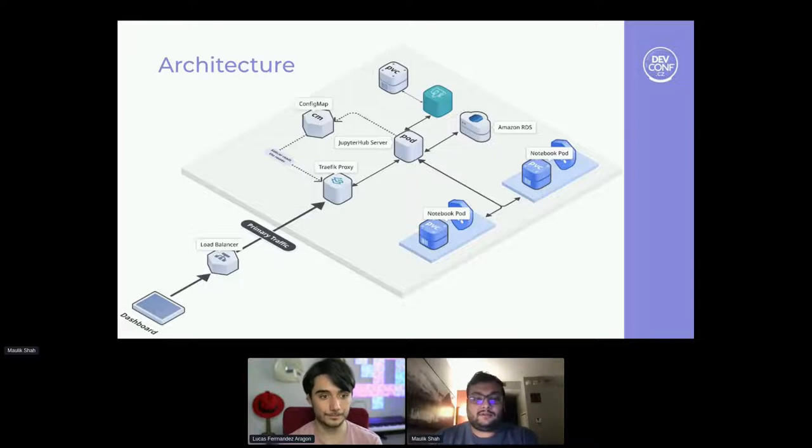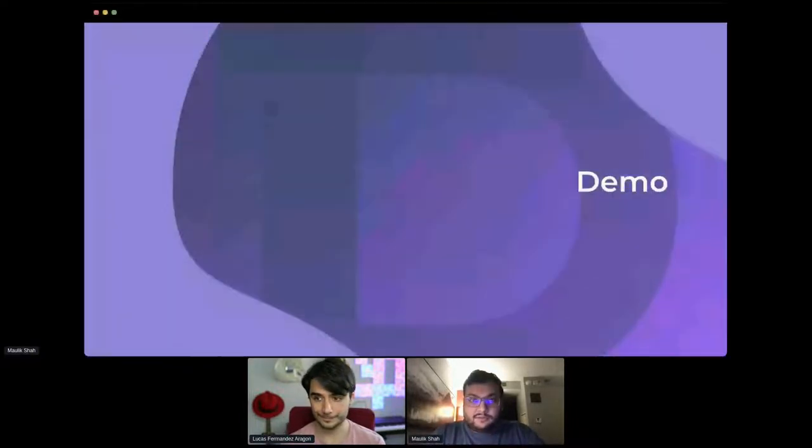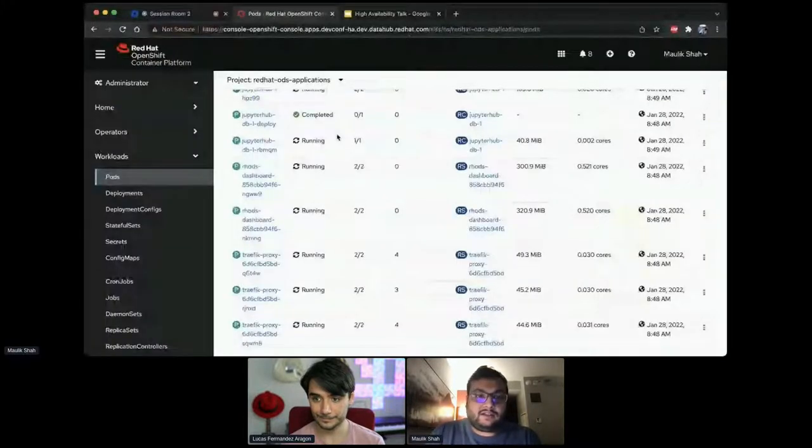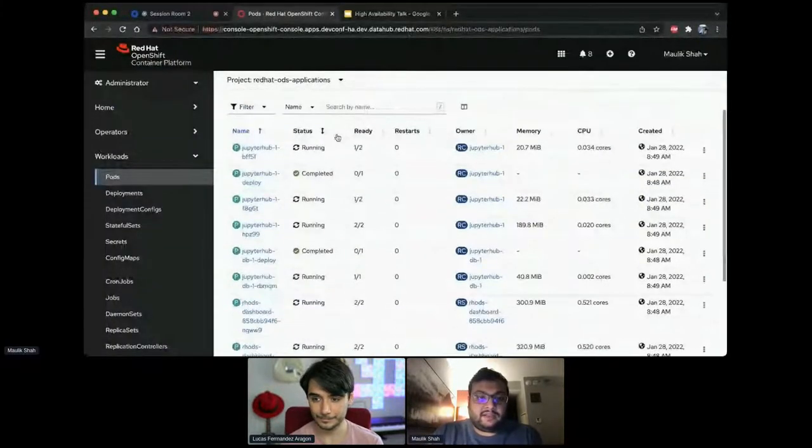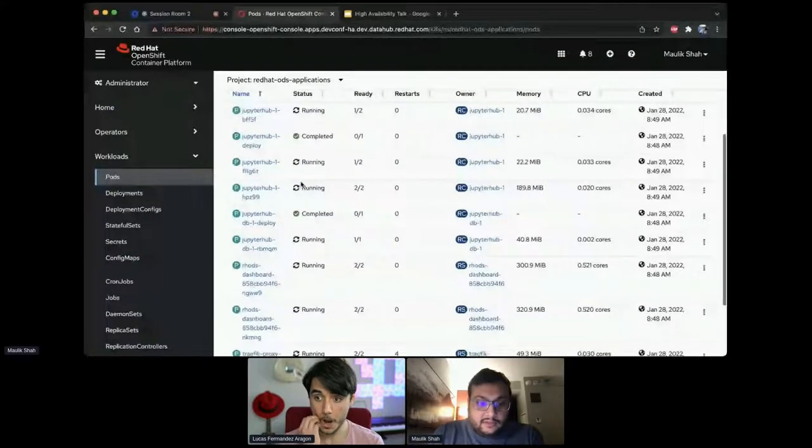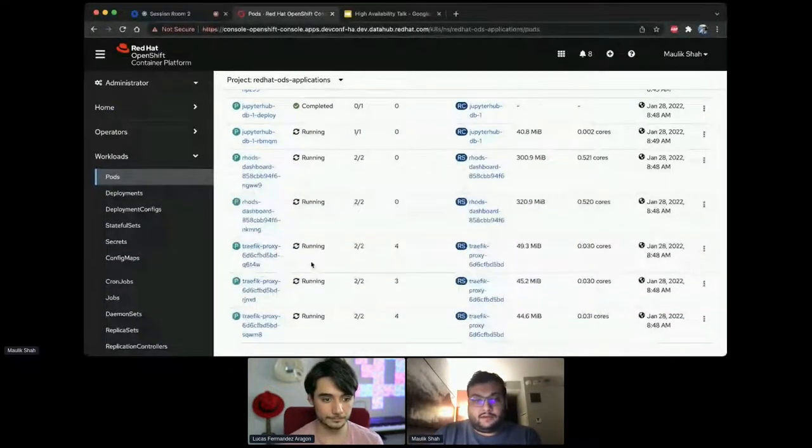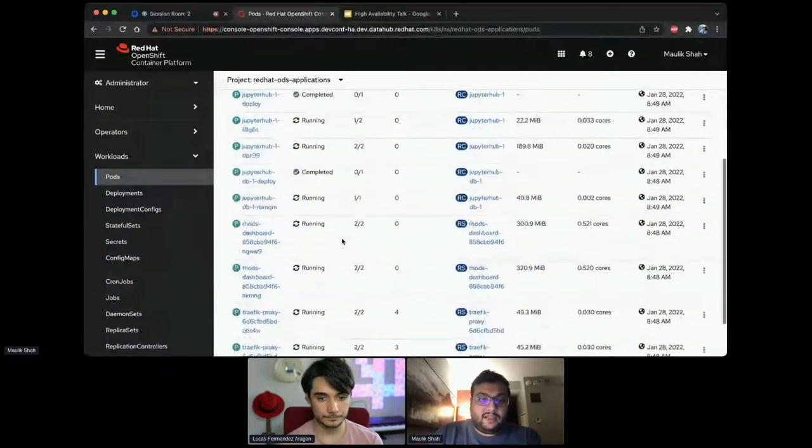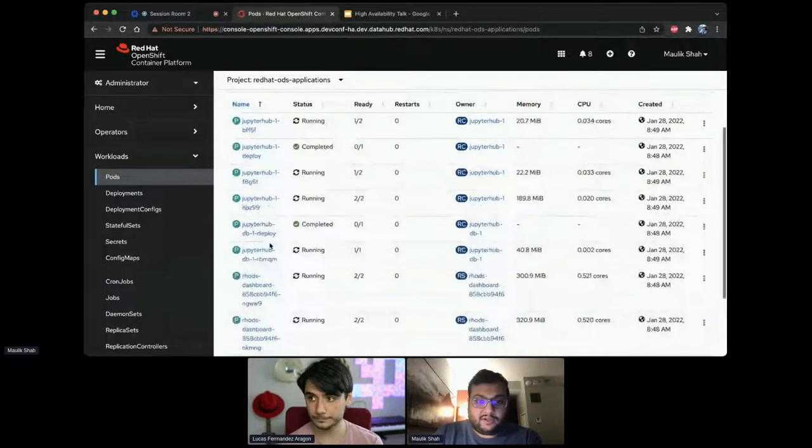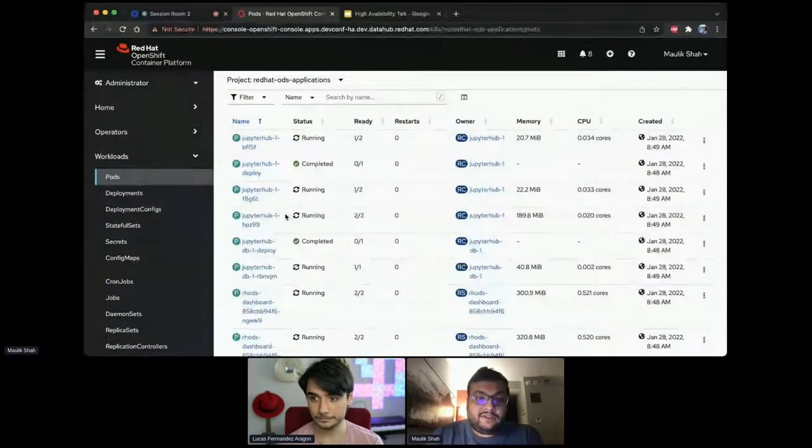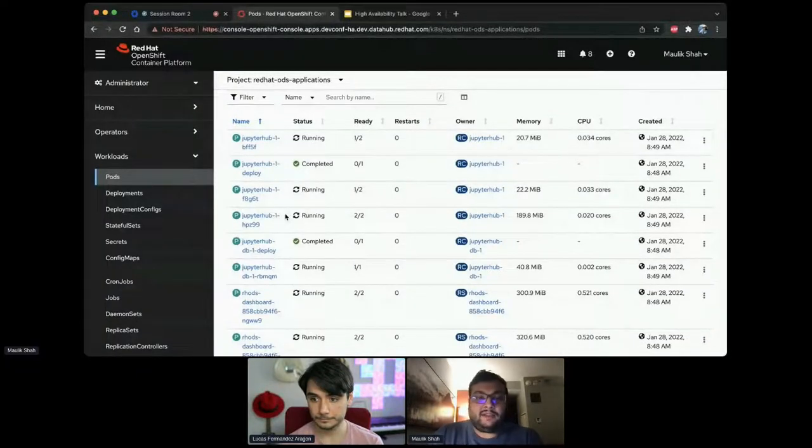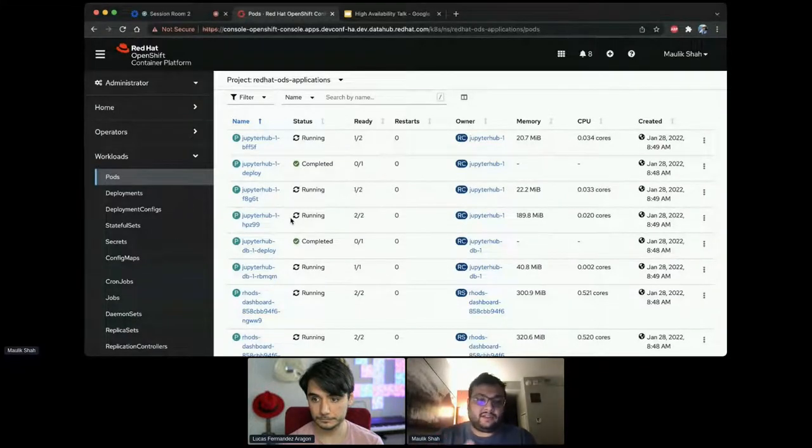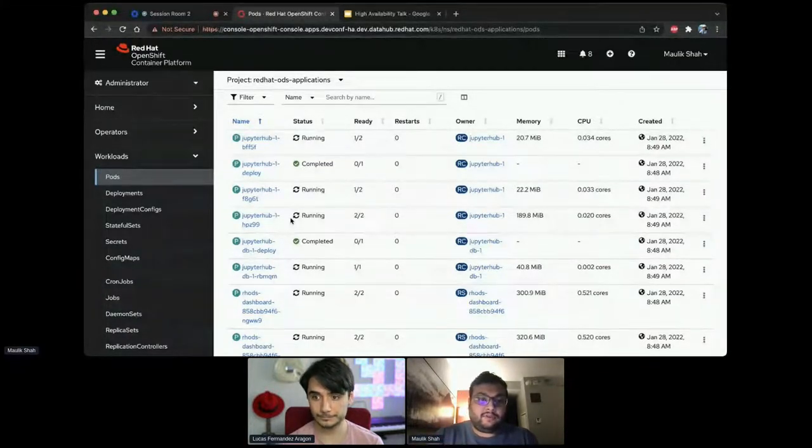So moving ahead with the demo. Let's go to this. So here I have a cluster with the whole project running. As we can see, we have three Traefik proxy. Again, horizontally scalable. We have the dashboards running. We have the JupyterHub server running.